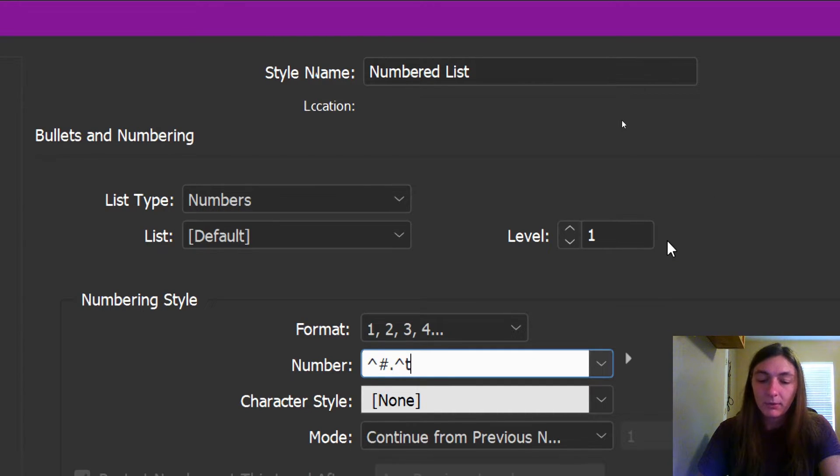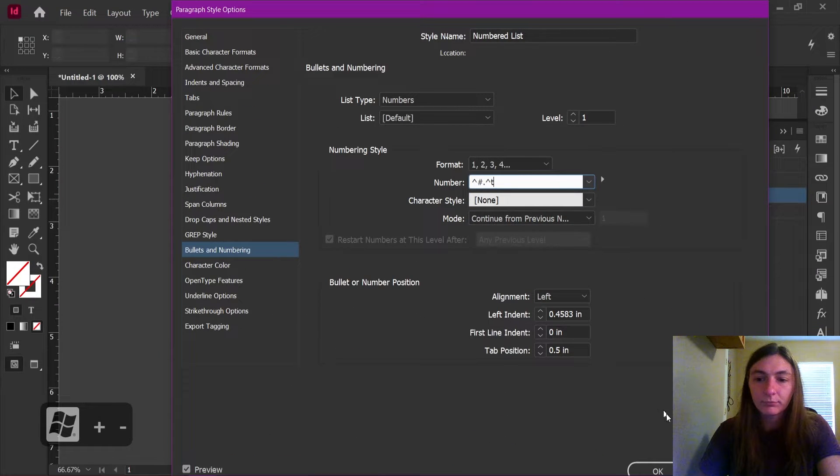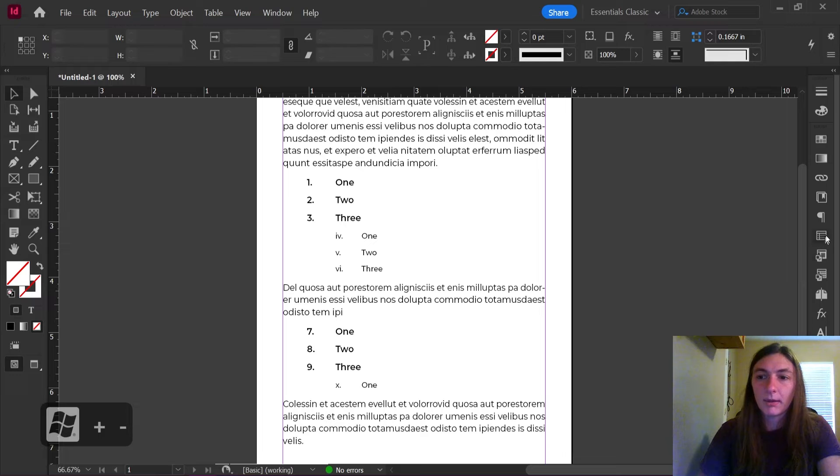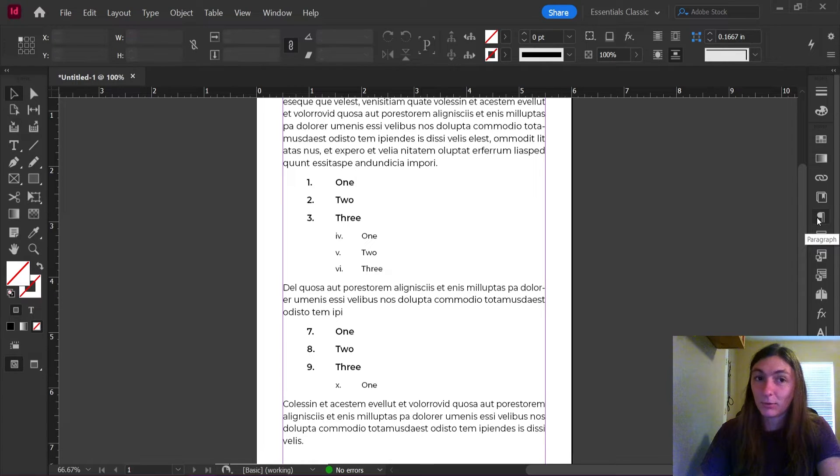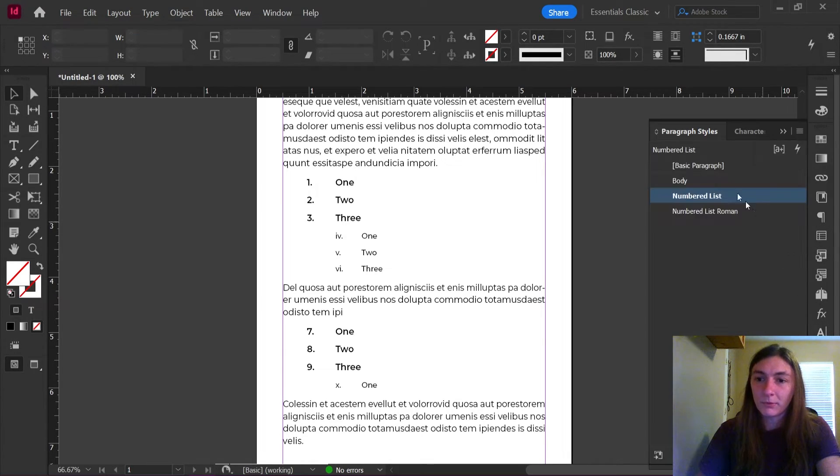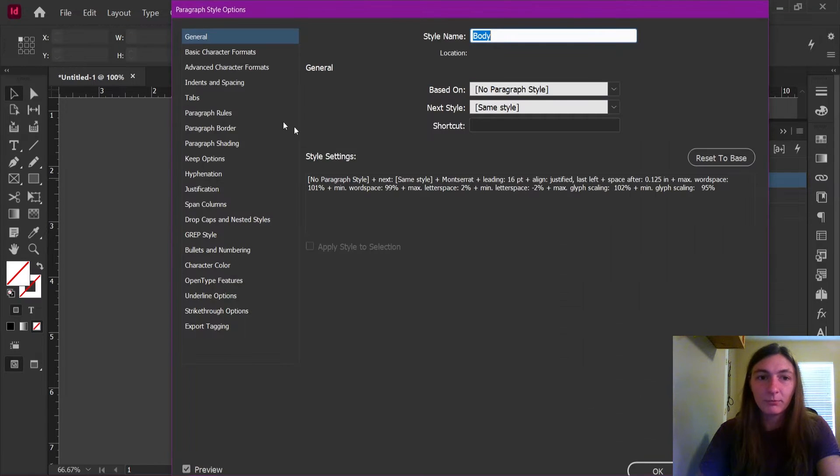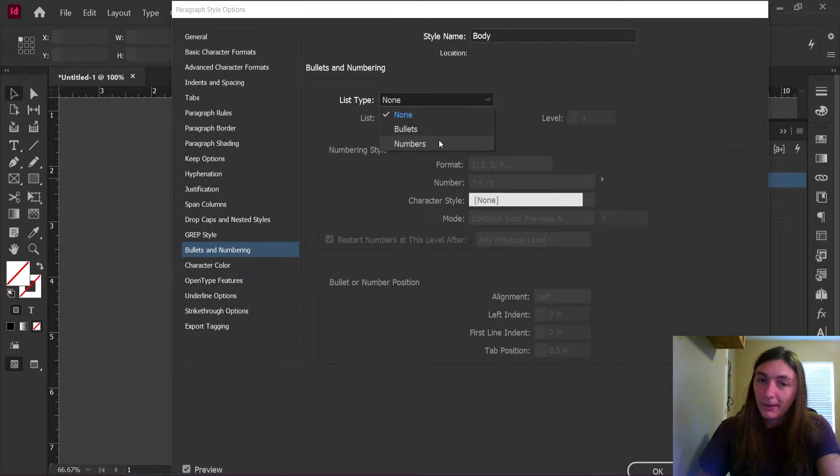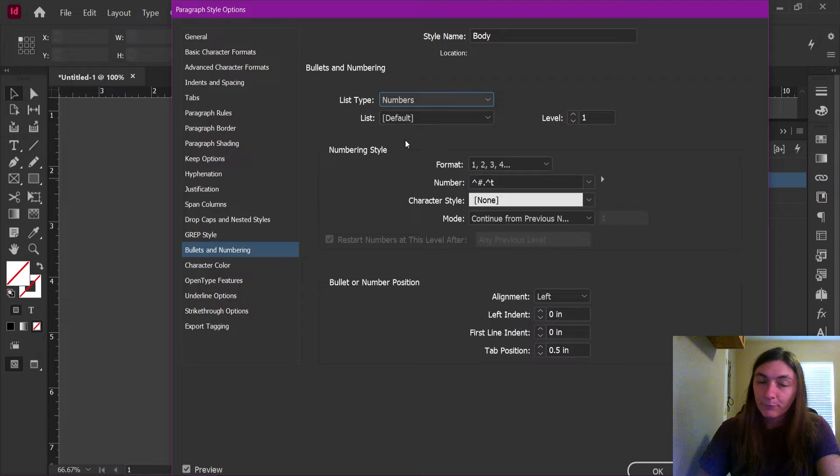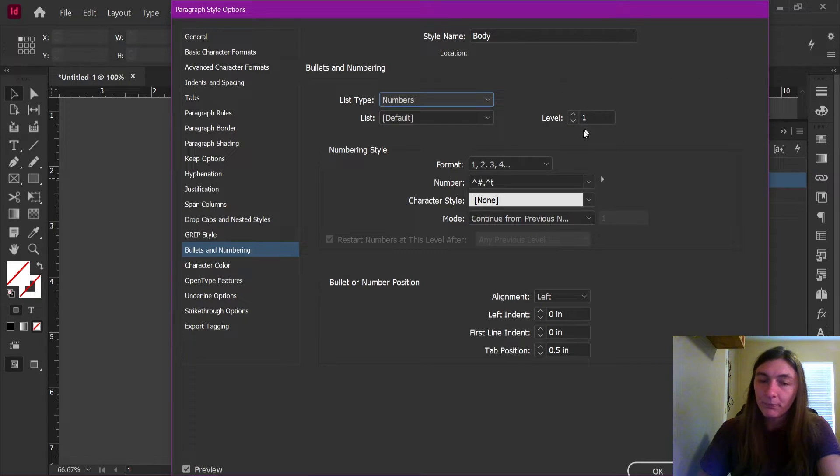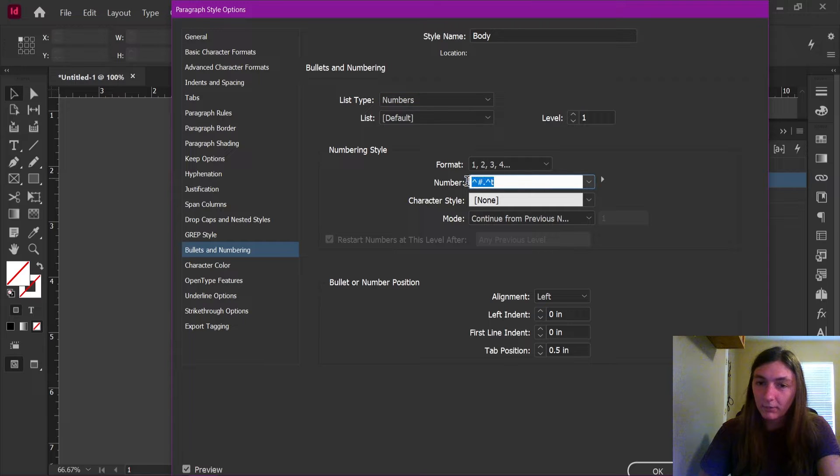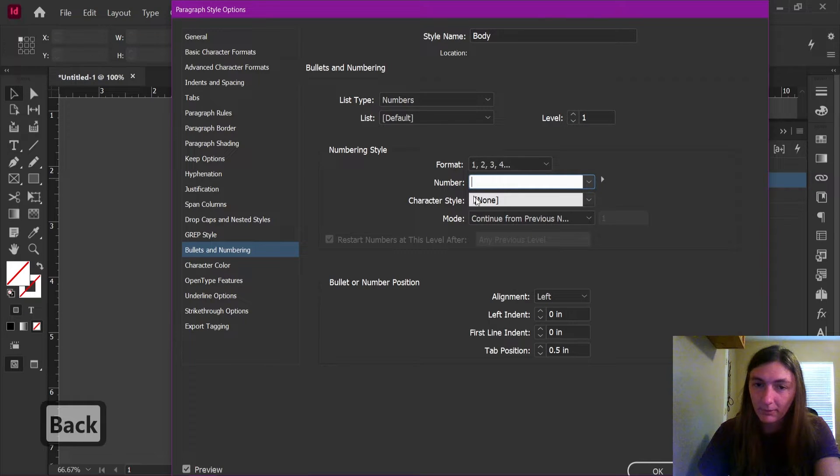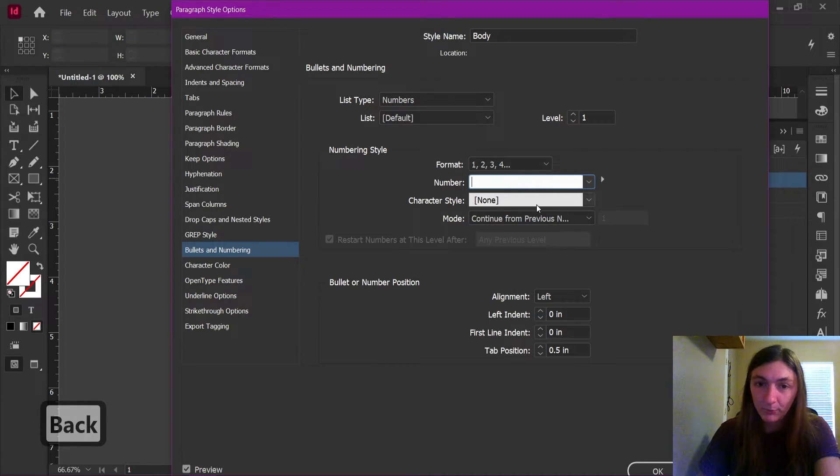So we're going to go back now to our body. And we're going to tell our body that it is indeed a numbered list and that it is level one. So let's open up our body paragraph style. We're going to go down to Bullets and Numbering. We are going to tell the body to become a numbered list. We're going to tell it that it is number one. And we are going to get rid of the numbering portion of this by simply backspacing everything from the number row here.